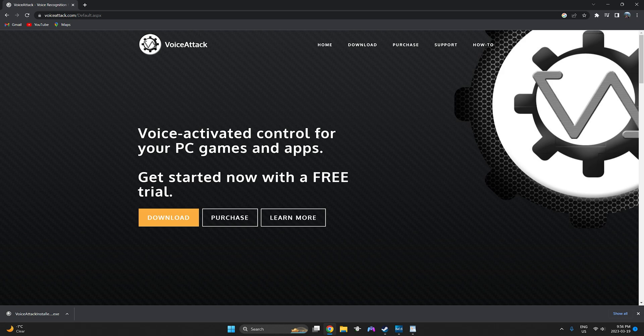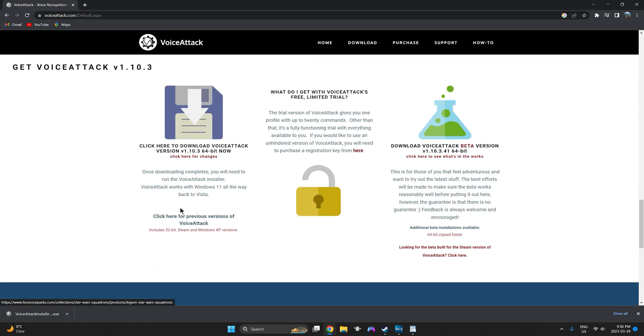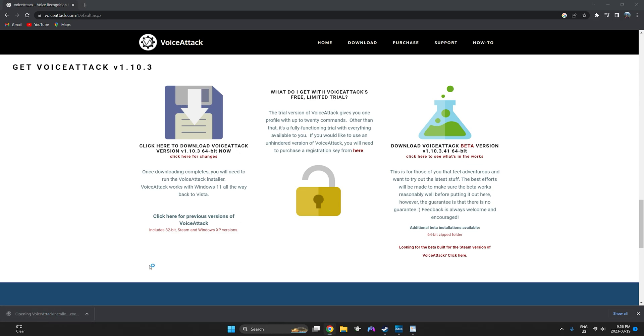You're going to want to go to the Voice Attack website. I'll include the link in the description so it's easy to follow along. Once here you're going to want to go ahead and click download. Don't get discouraged by purchase. This is a free add-on. However, if you're utilizing more than 20 keybinds you will have to go ahead and purchase a ten dollar version. We'll go ahead and click download and it'll bring you here and we'll click on this latest version here. We've already done that and downloaded it so we'll click on it and we'll open it up.